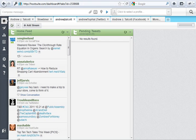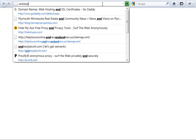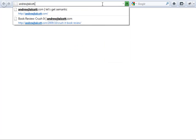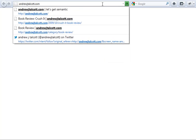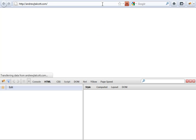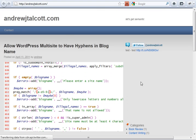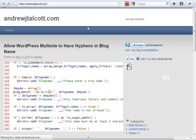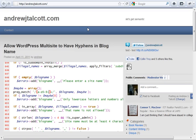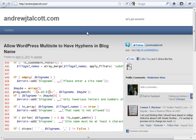So, let me just open a new tab and go to my personal website. Okay, here's andrewjtalcott.com.